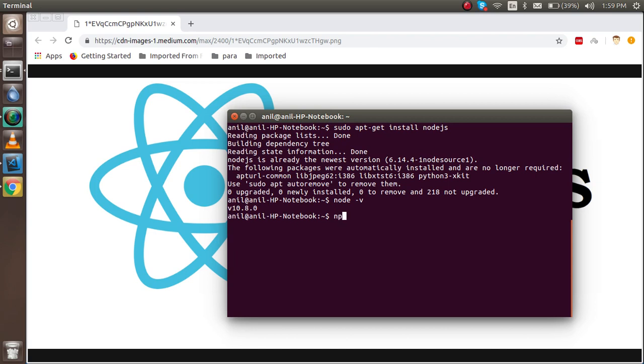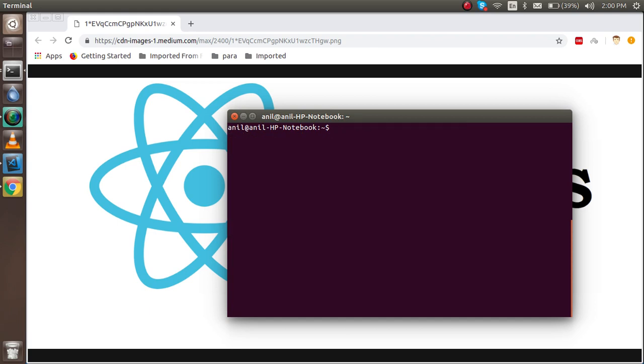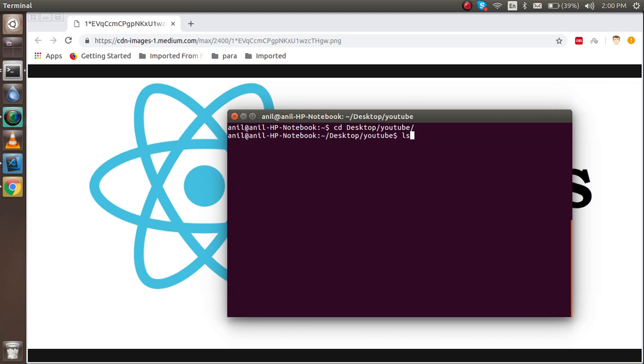Alright, so just clear it out and now you can go to a folder that you want to install your React library. So I'm just going on my desktop and Studio.